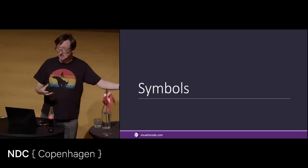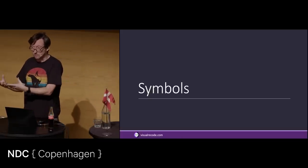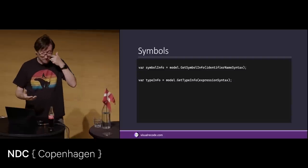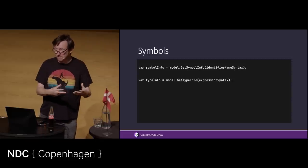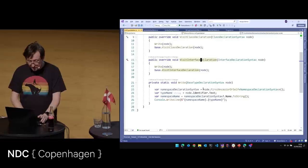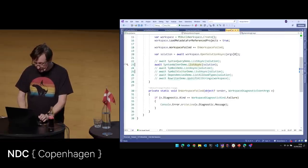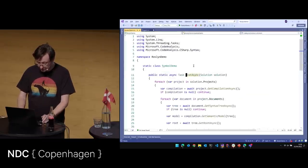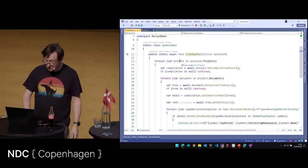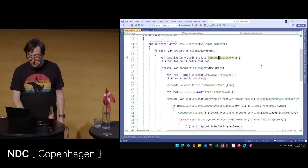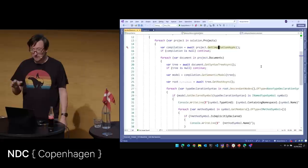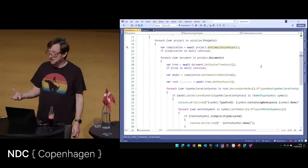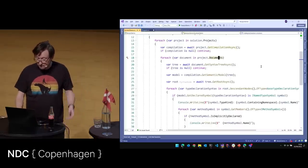In the semantic model we have symbols — a MethodSymbol and a NamedTypeSymbol. These look a lot like MethodInfo and TypeInfo from reflection. So back here: for each project in solution.Projects, we get the compilation — the project might not be a compilable project, and if that's the case GetCompilationAsync will return null. Then we go through the documents, get the syntax tree for each document, and say get semantic model for that tree — giving us the semantic model for that entire file.